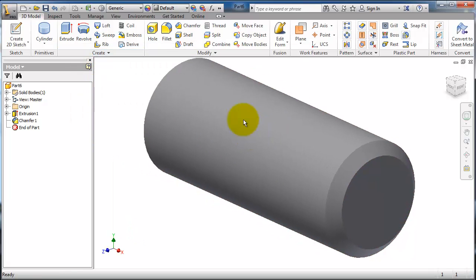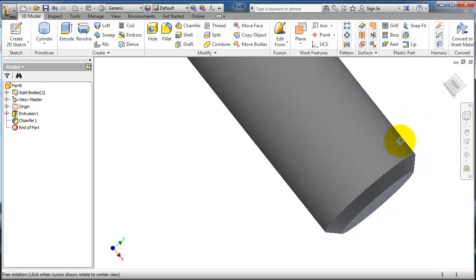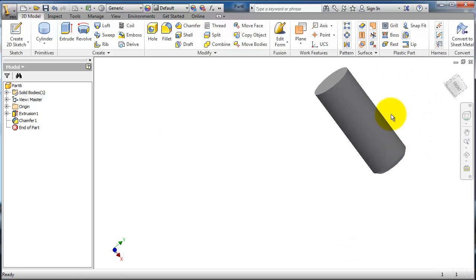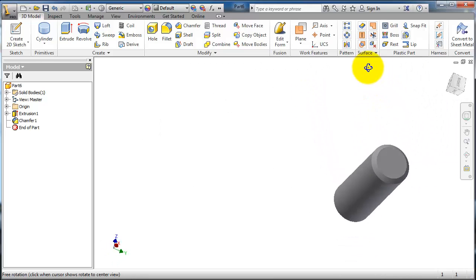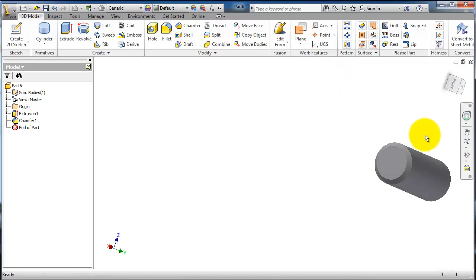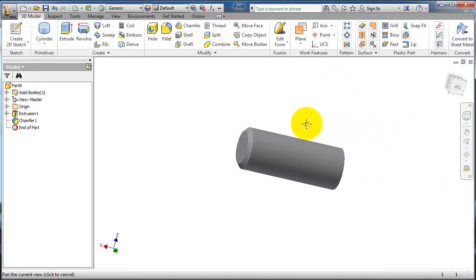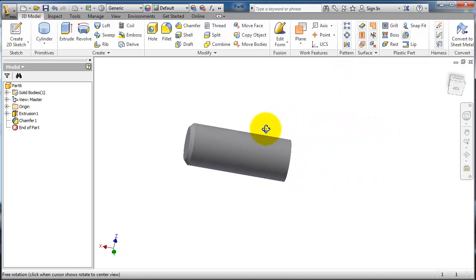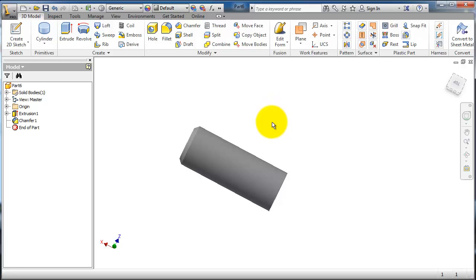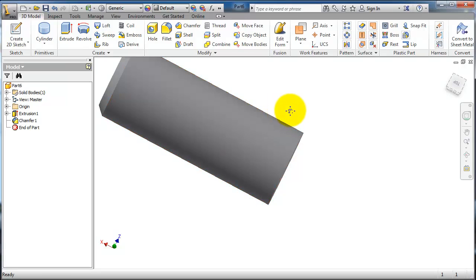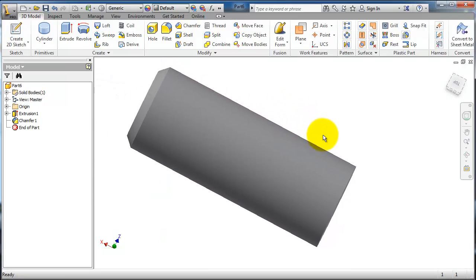As we discussed in the previous tutorial, we have this shaft. Now let's create a thread. The thread has some specifications, so according to your design you can choose the values and standard.